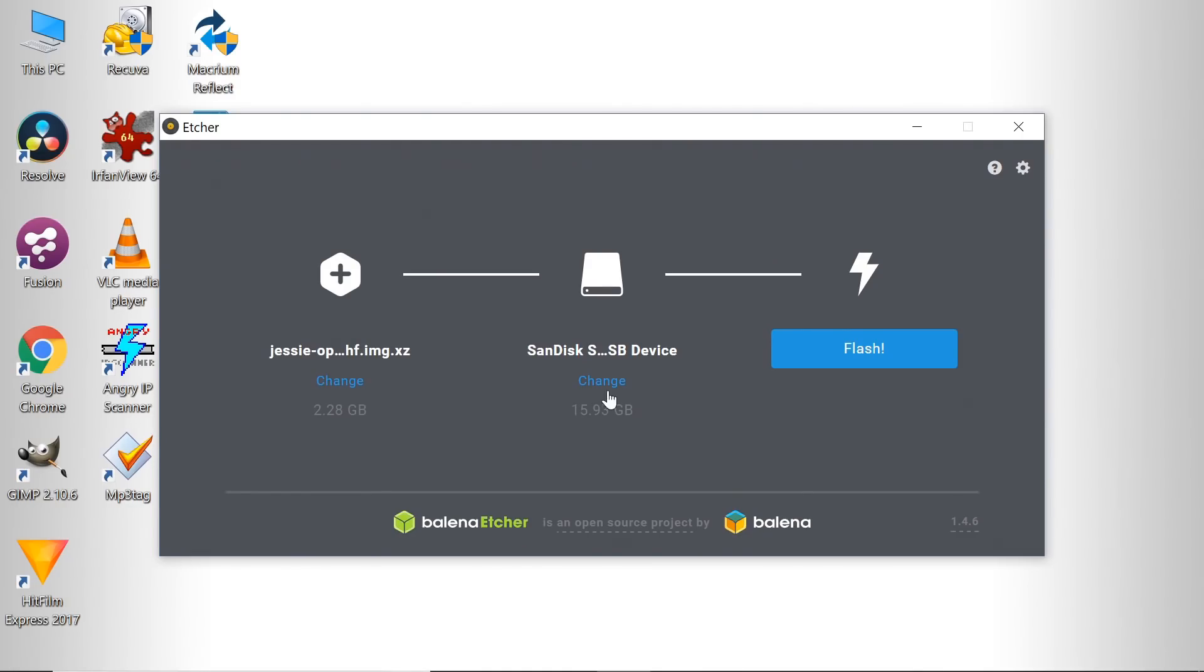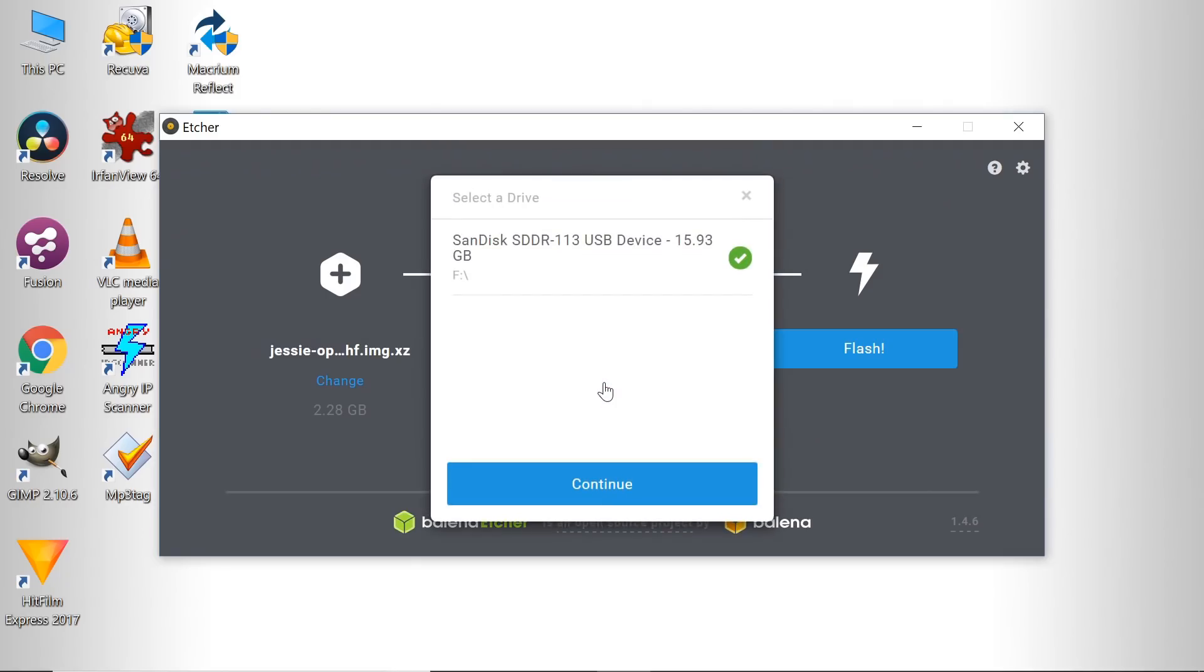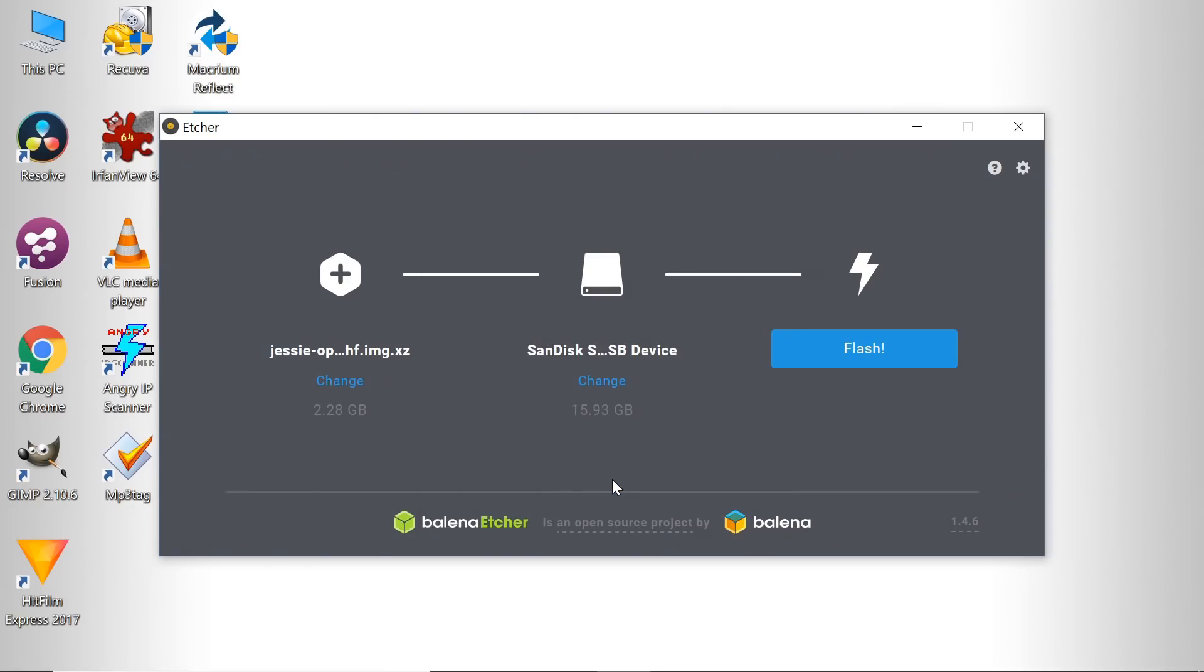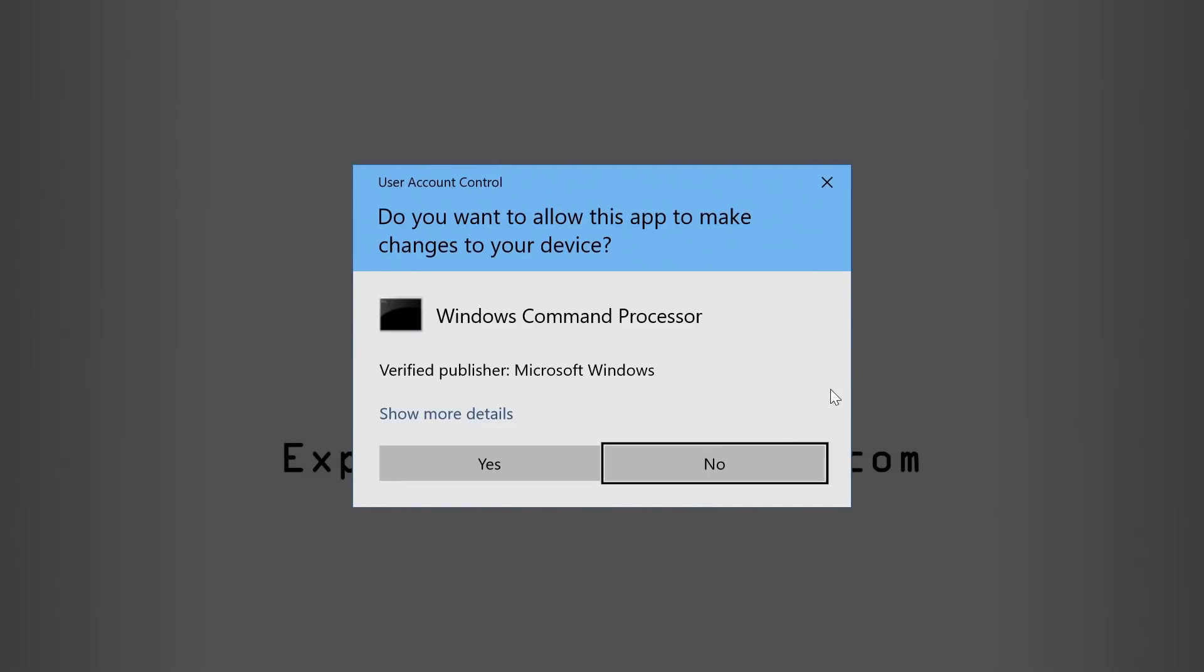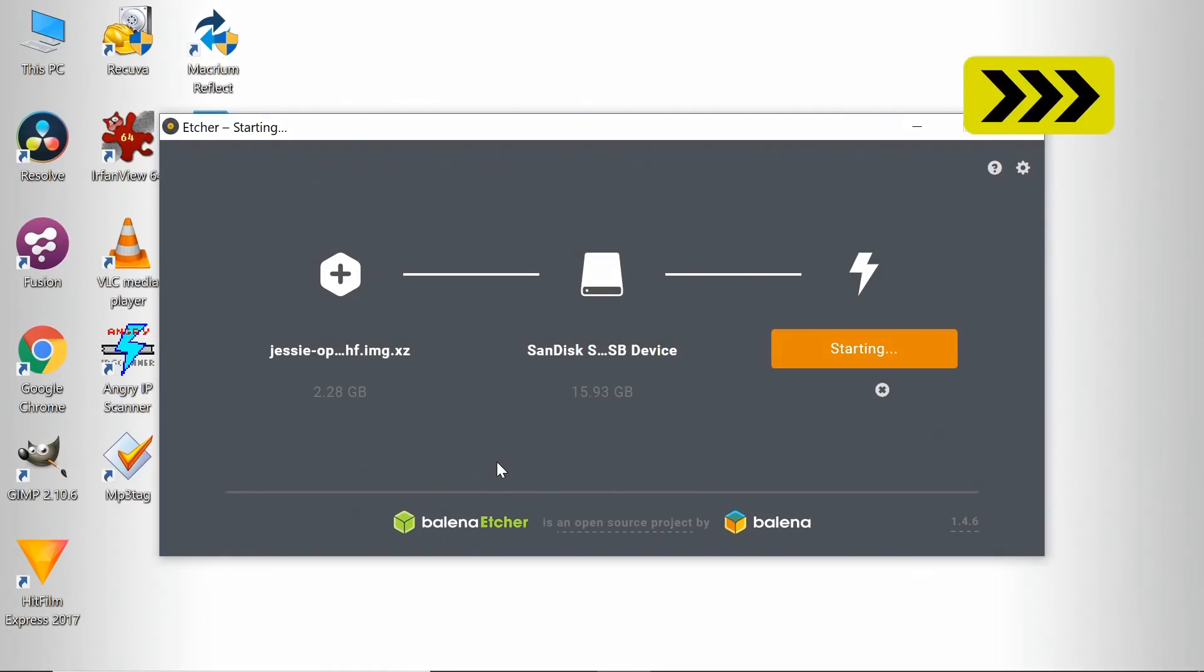We then just select our SD card. This is the one we've just formatted with SD Card Formatter. Always a good idea to format your cards with SD Card Formatter before using Etcher to prevent any possible errors. And then all we have to do is click on Flash, tell Windows everything's okay, and Etcher will get on with writing the image to the SD card.